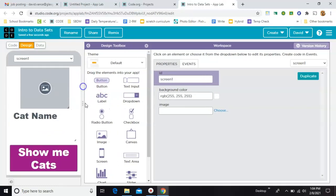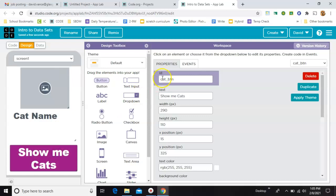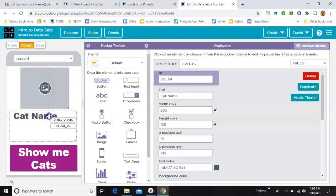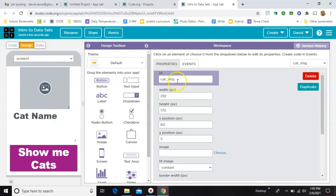Starting in design mode, we've got one button with the ID cat button. We've got one label with the ID cat label, and we have one image with the ID cat image. That's it.